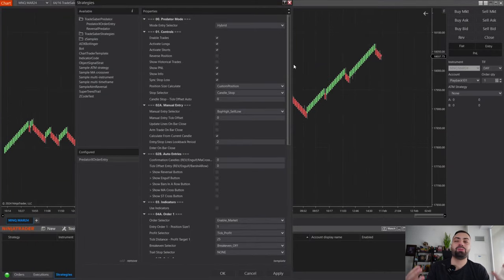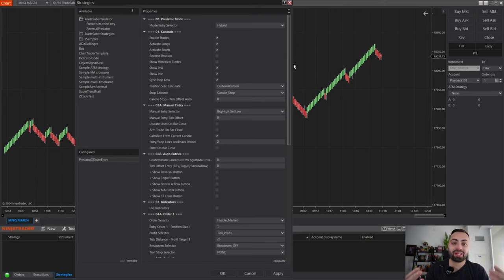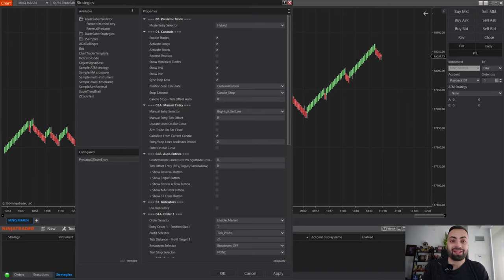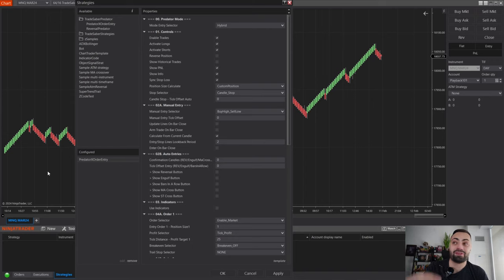Here we're going to build a quick automated strategy just so we can get an idea of how easy it is to get started with the Predator. This is just going to be a quick overview — it's not going to go into depth with every single parameter.